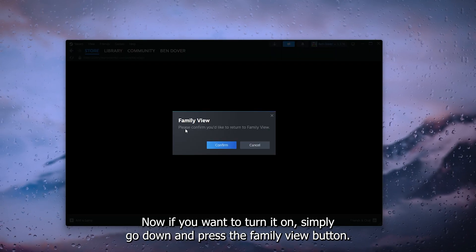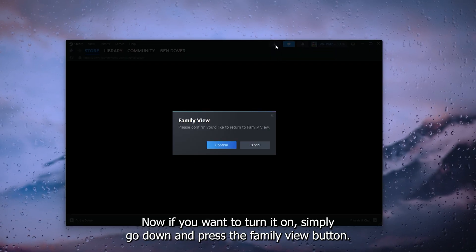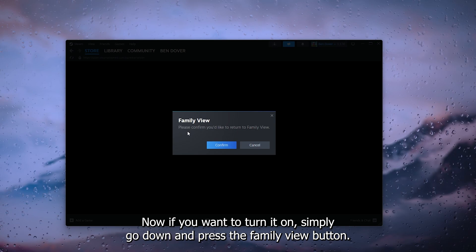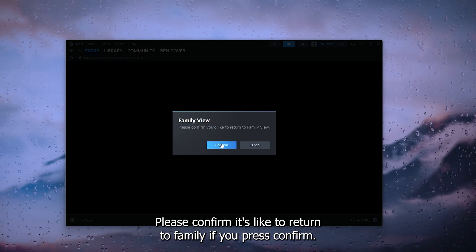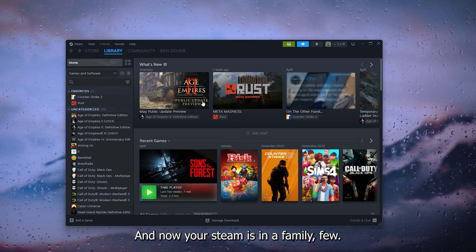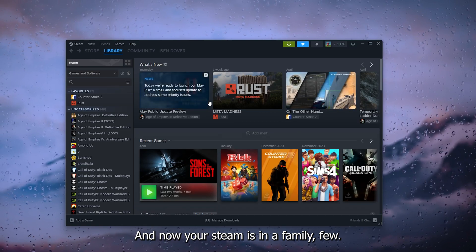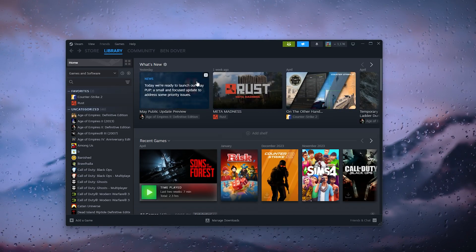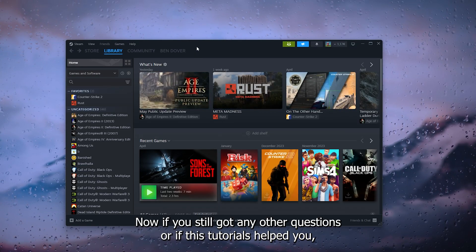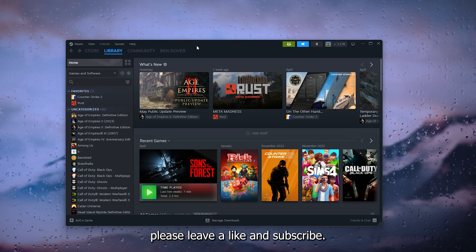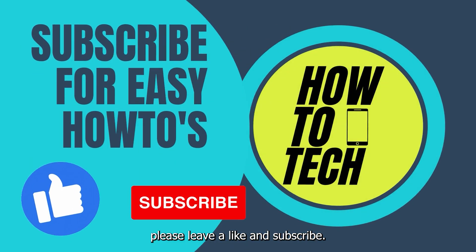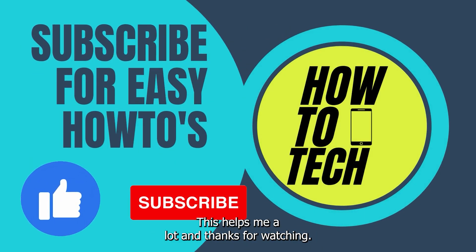Now if you still got any other questions or if this tutorial helped you, please leave a like and subscribe. This helps me a lot, and thanks for watching.